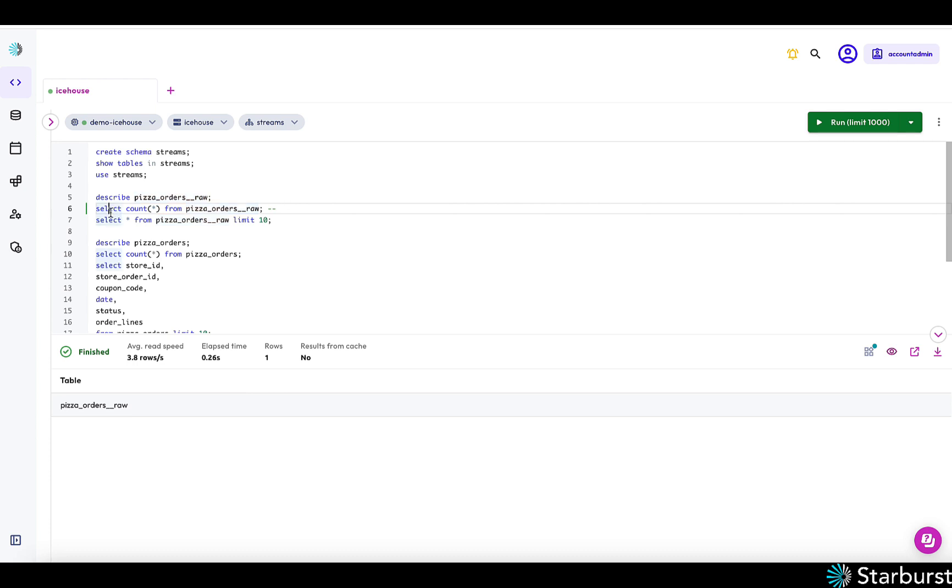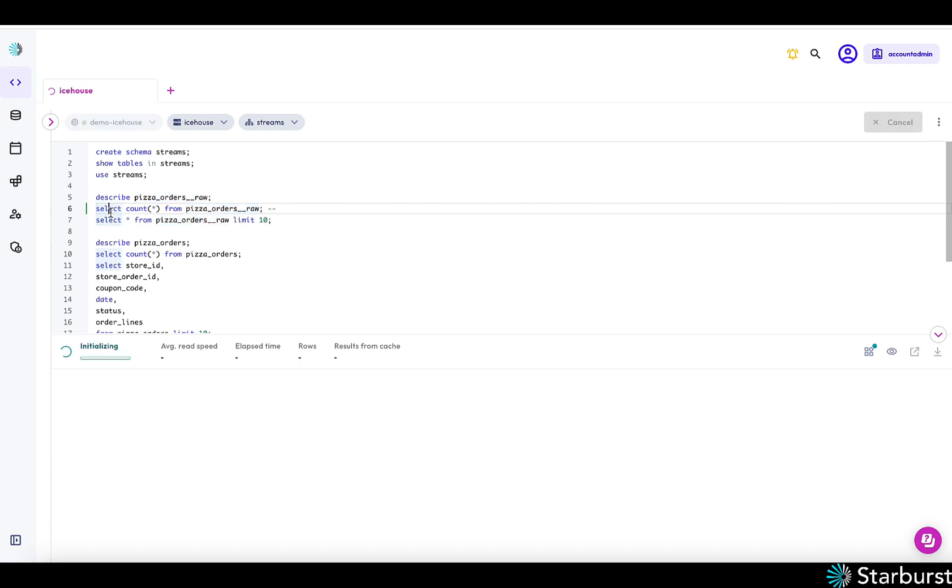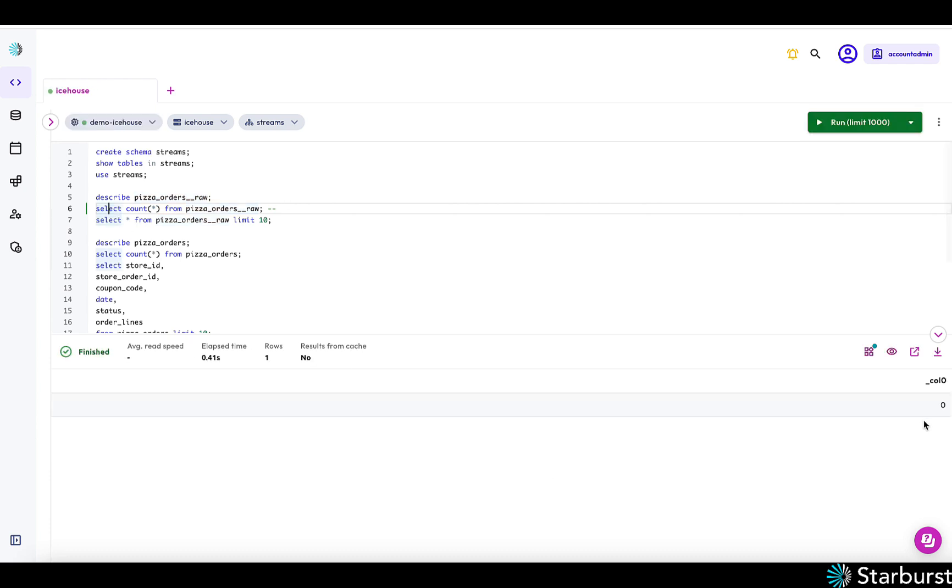So if we run a count on this, it should have zero rows. It takes a few seconds to start ingesting data. So in about a minute, we'll start to see rows come into this table.